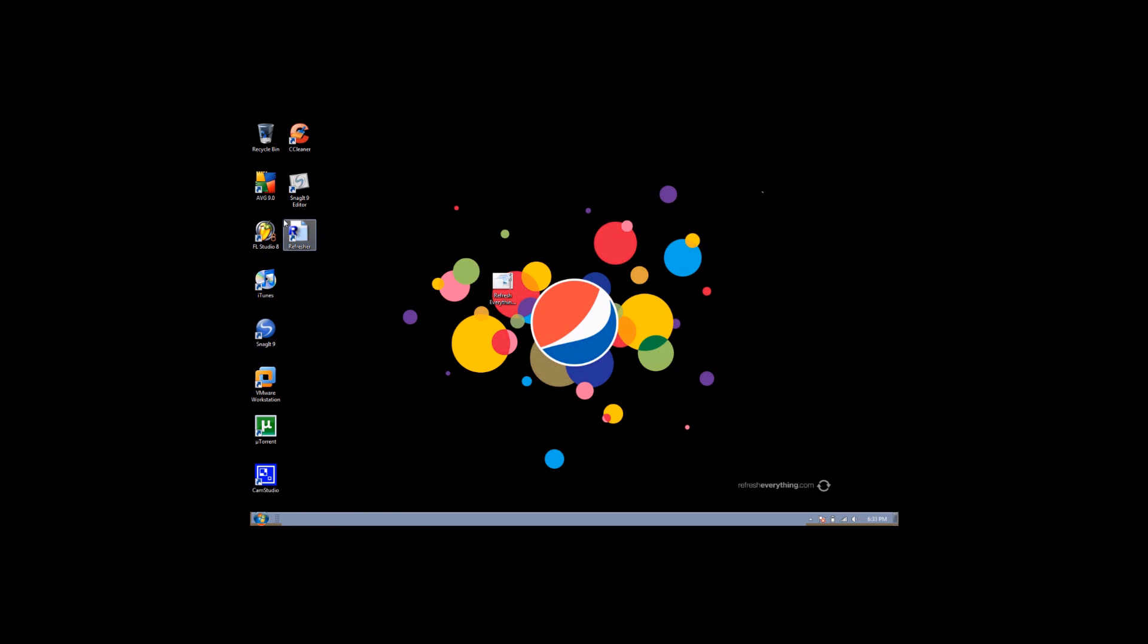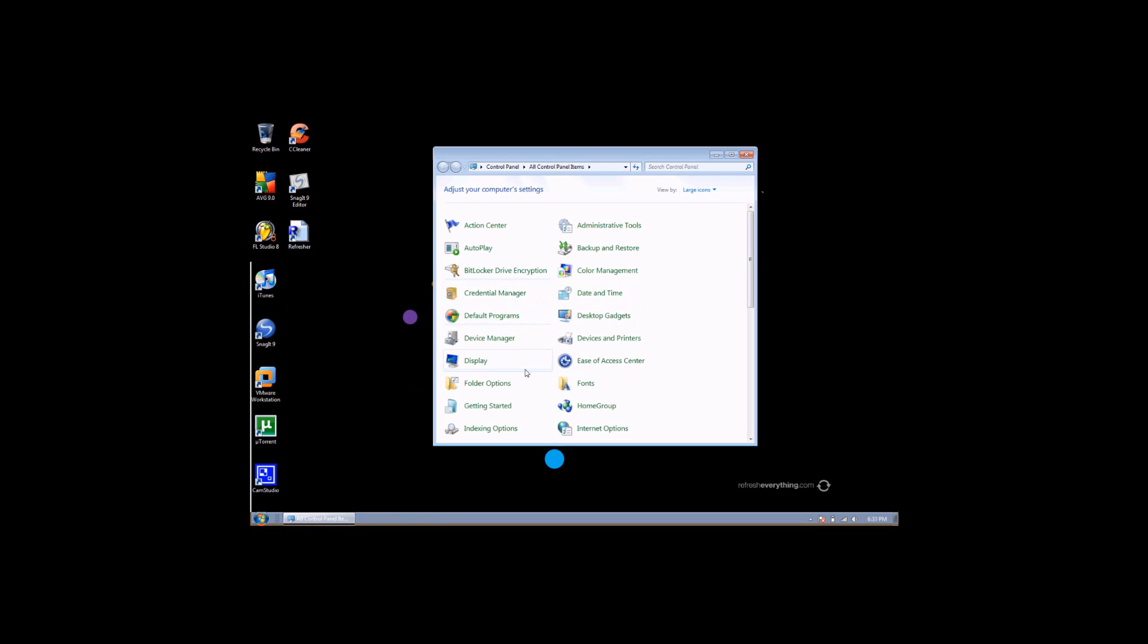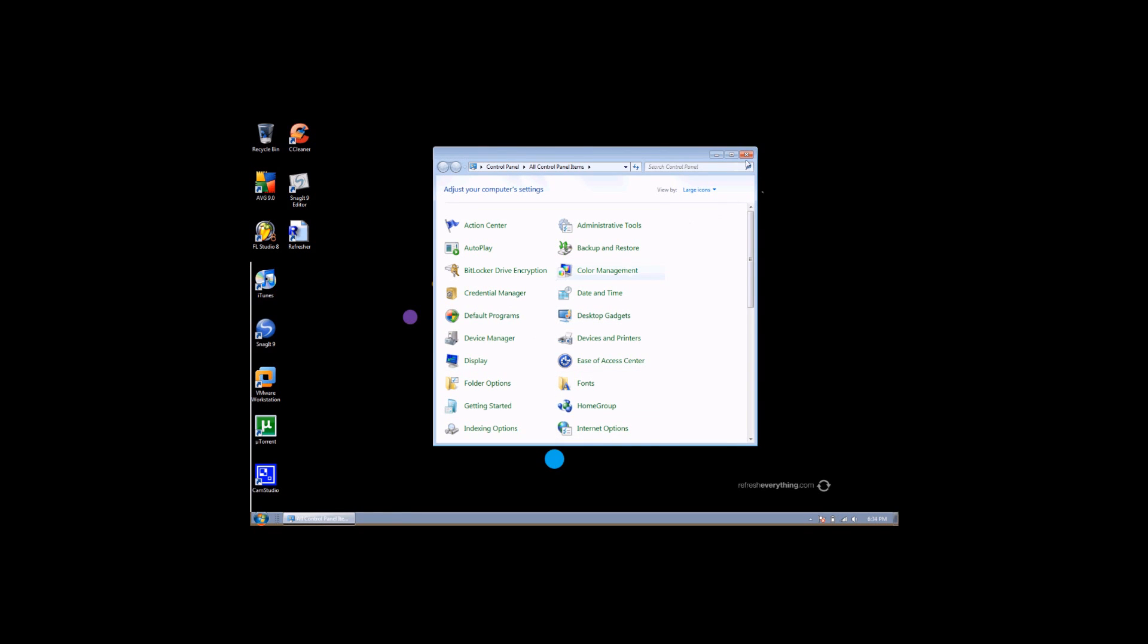And once you're done with that, you can actually just go into add and remove programs. You can clean some of your programs up. That usually helps a lot.